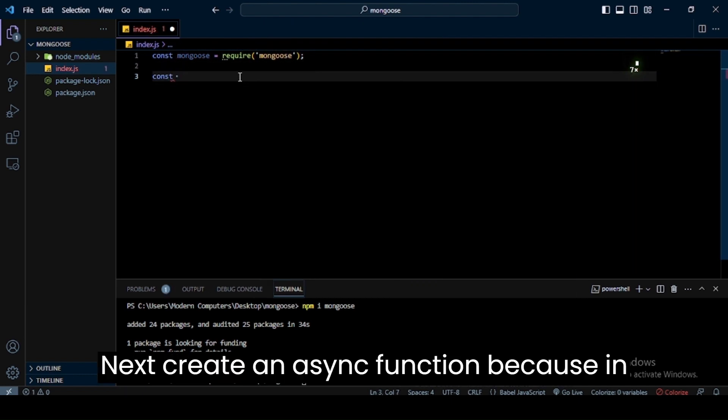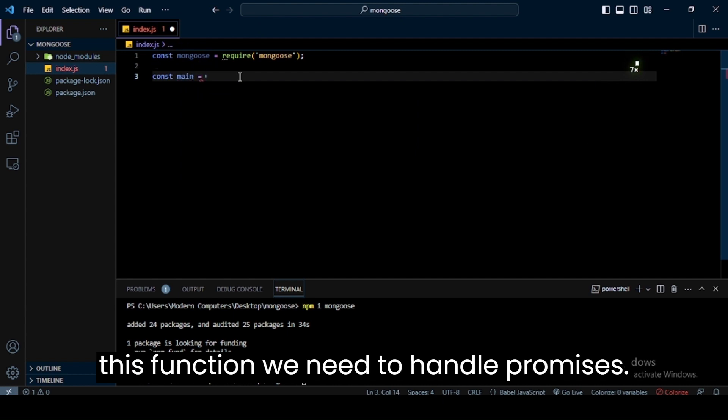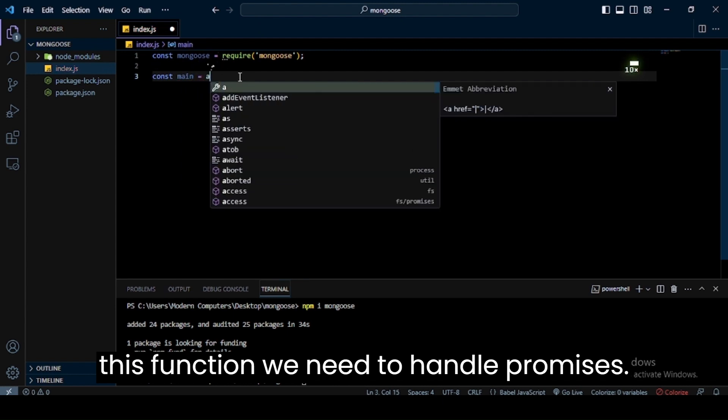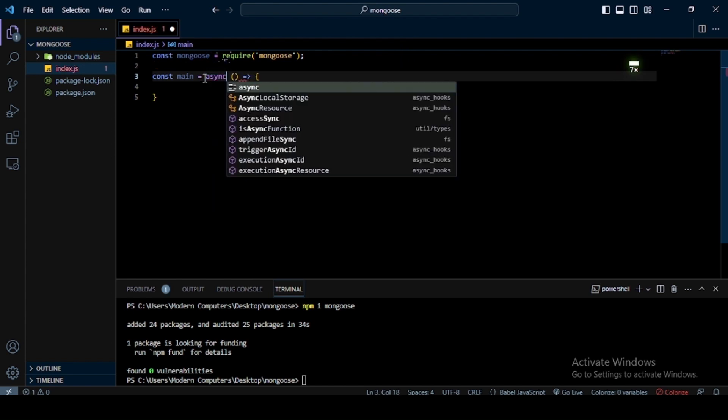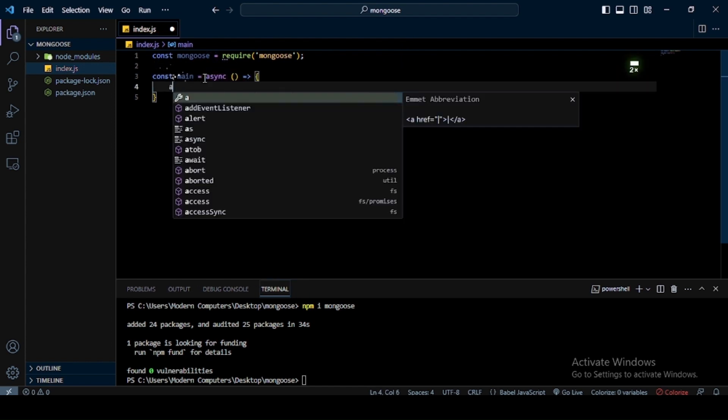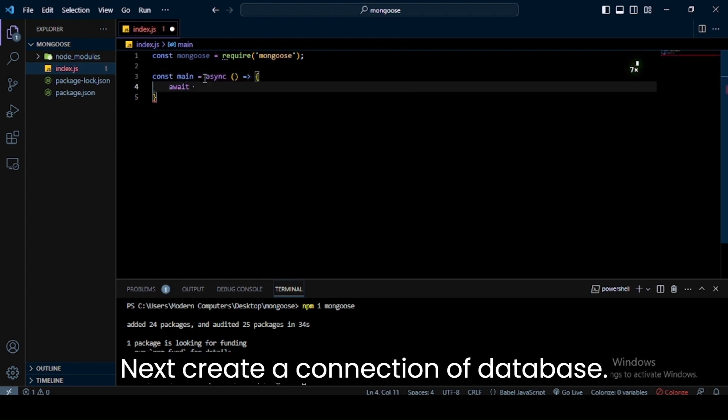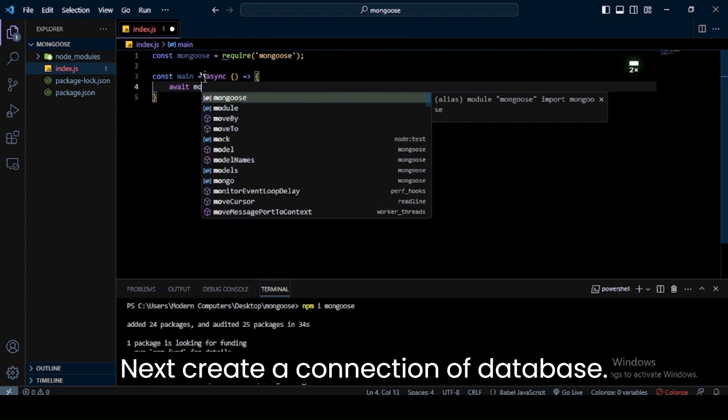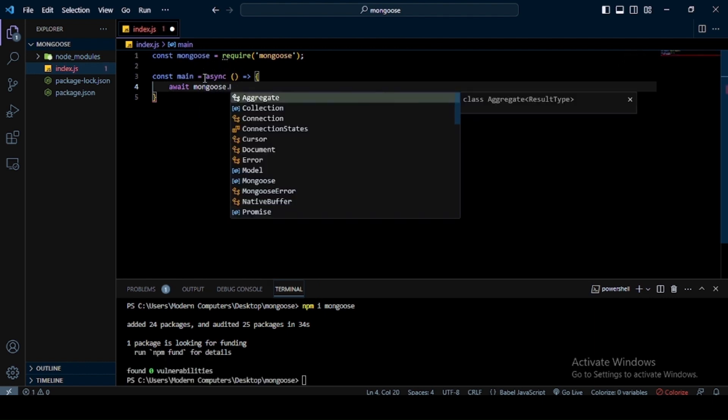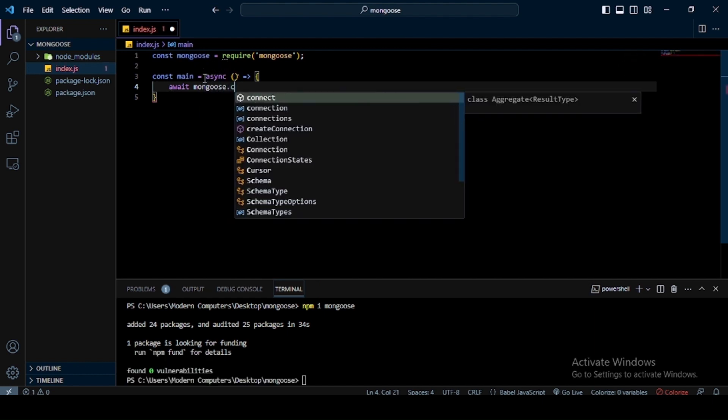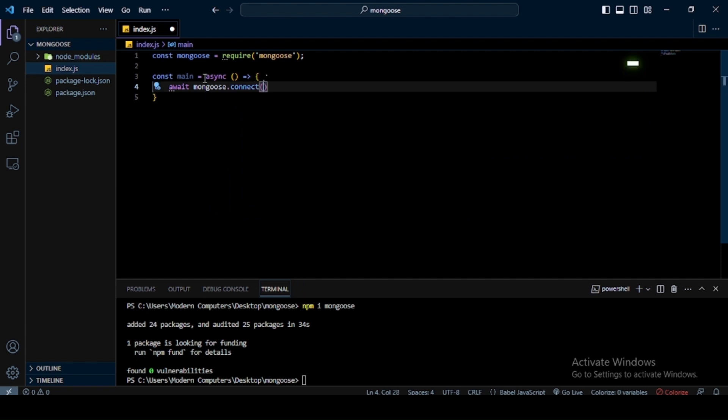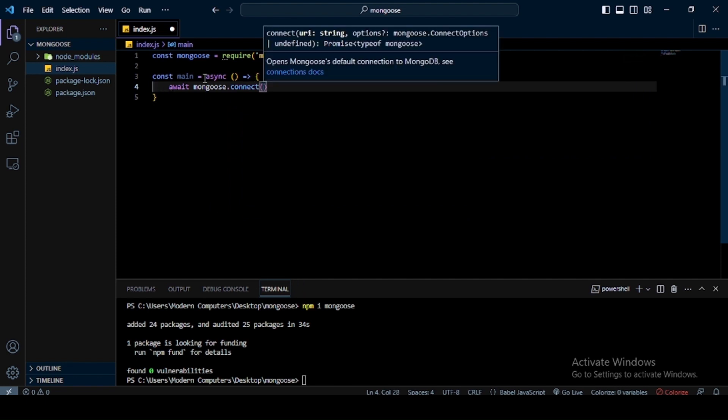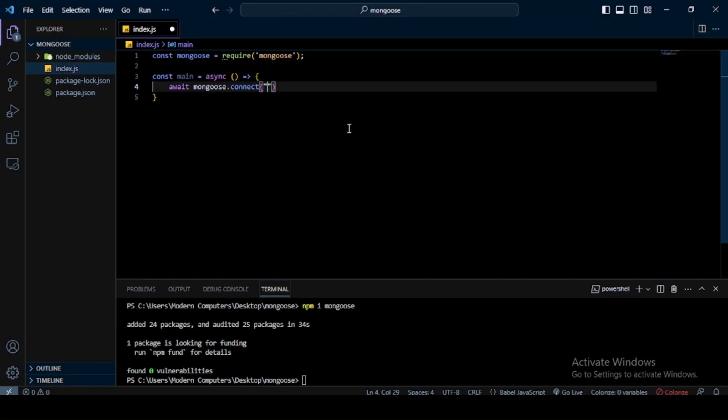Next, create an async function because in this function we need to handle promises for database connection. In the connect method, we can pass a path of our database. At this time I use a local server, so I pass local path. At the end of this path, I use slash and enter our database name.